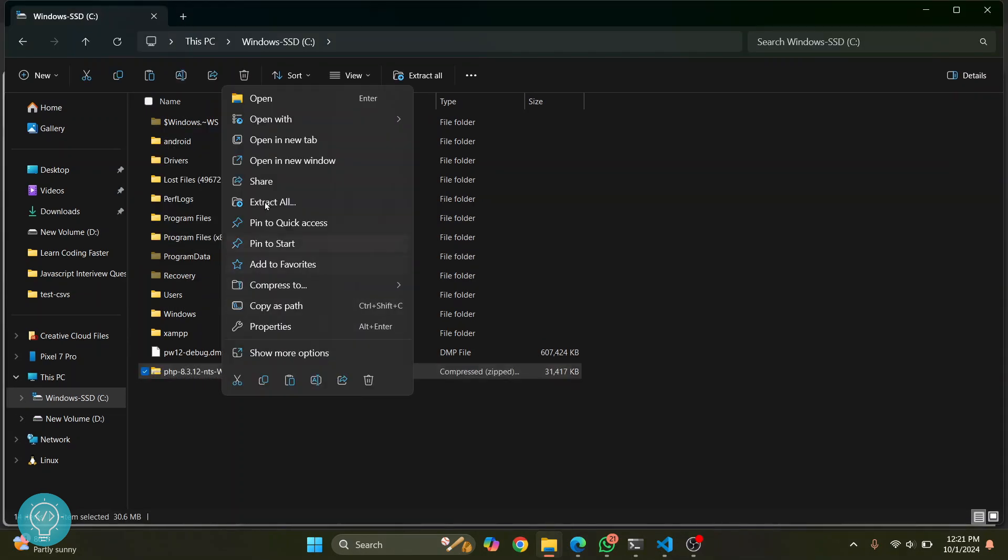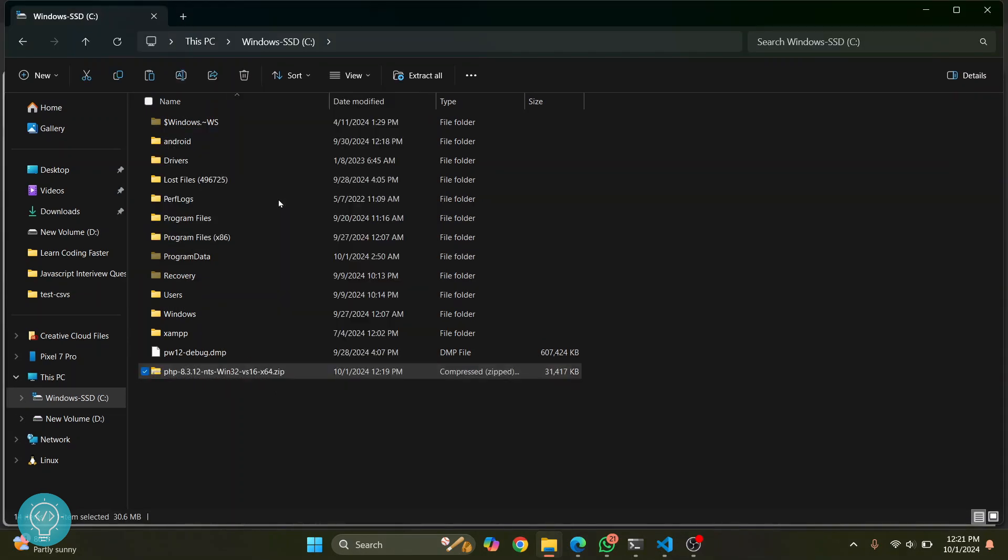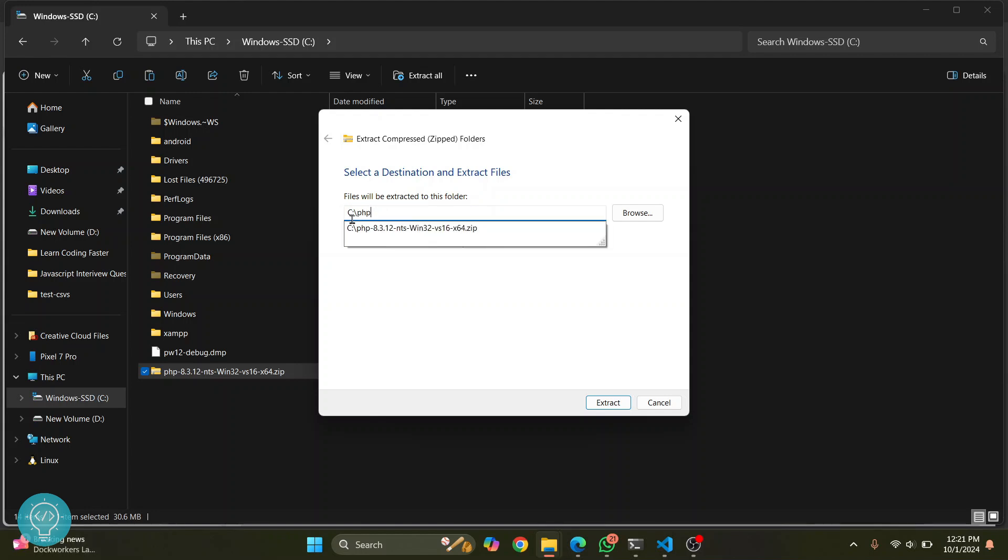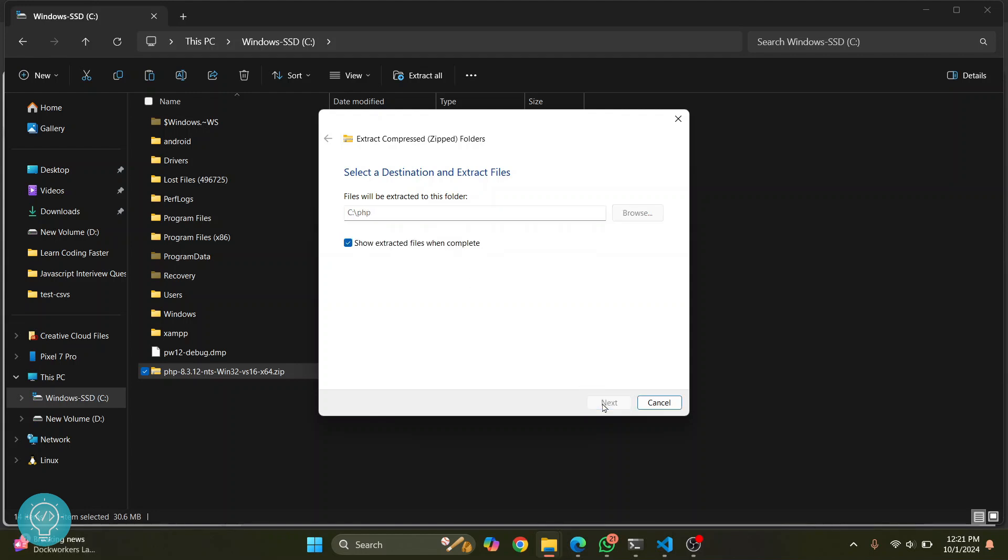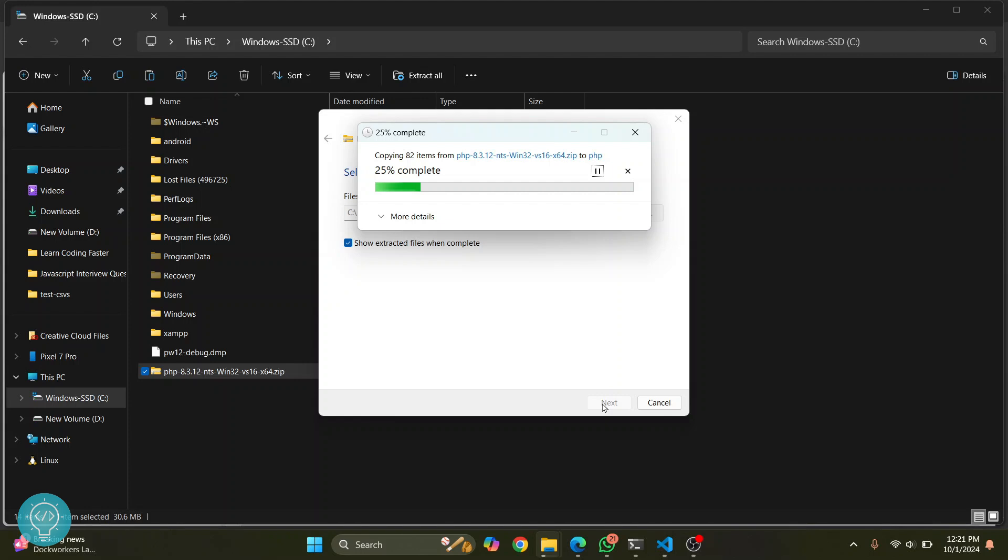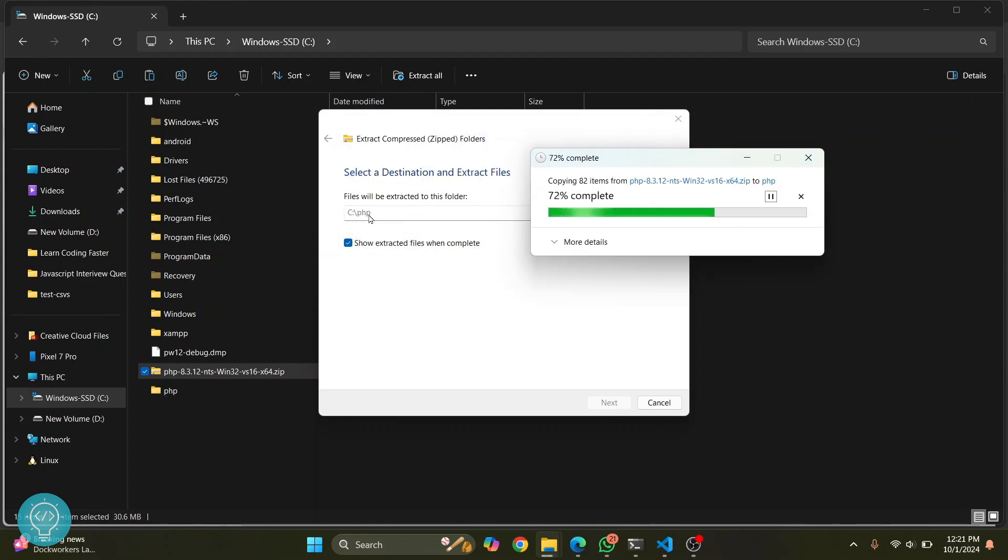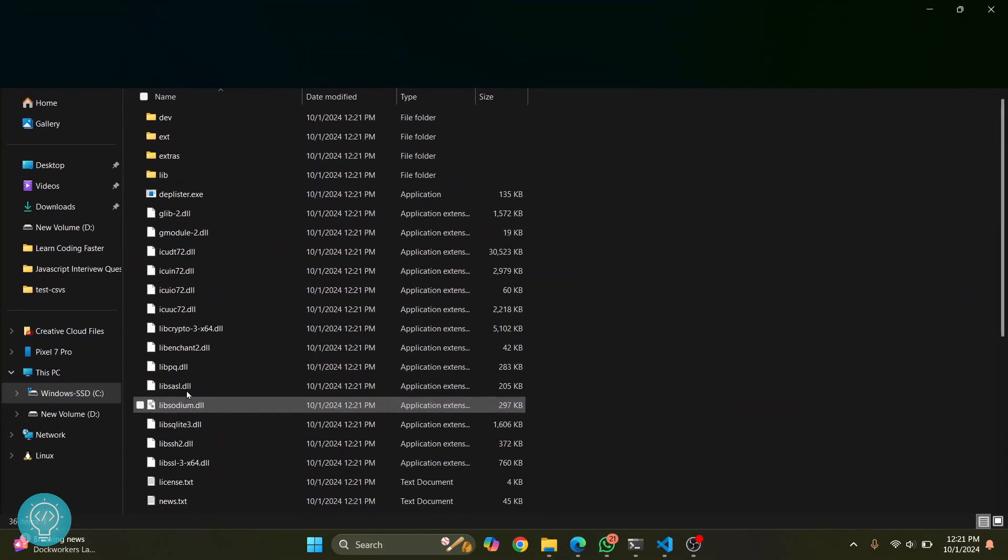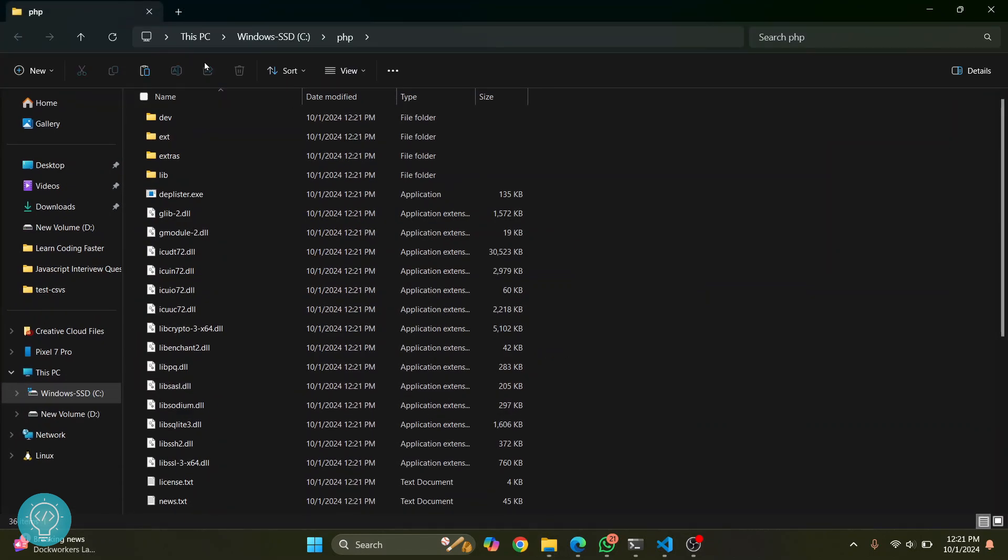Now right-click on this, click on extract all. We don't want to make this name confusing, so it will just be PHP. Click on extract, and all our files will be extracted inside this PHP folder. As you can see, this has been created. Now go inside this.